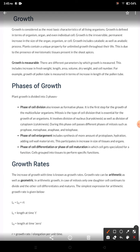Now we discuss the phases of growth. Phases of growth are divided into three: the first phase is the phase of cell division, the second phase is the phase of cell enlargement, and the third phase is the phase of cell differentiation or cell maturation.